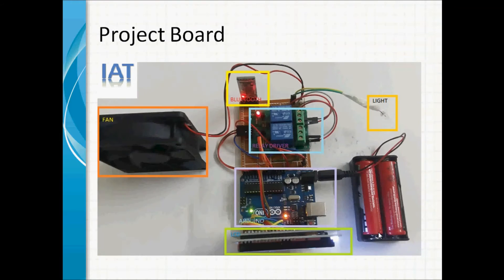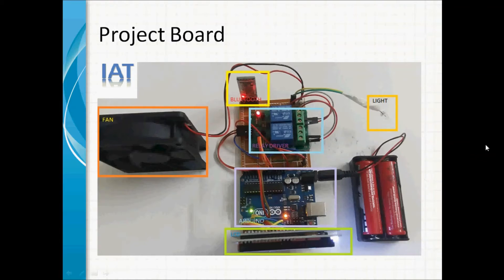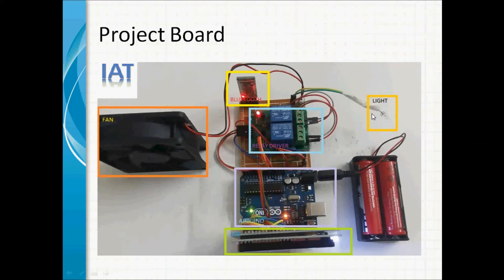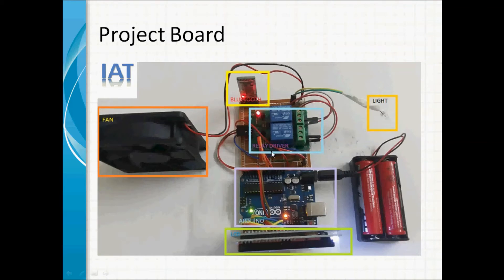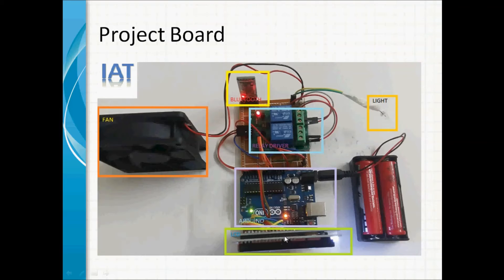This is our project board. This is the fan and this is flash LED light. This is our Bluetooth module, this is the relay driver 2-channel relay driver, this is our Arduino UNO board, this is the LCD display.